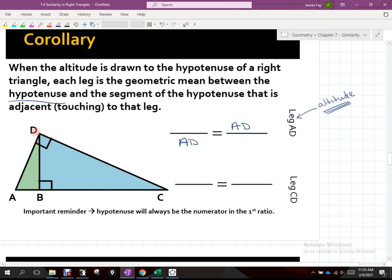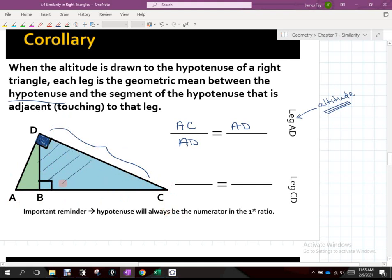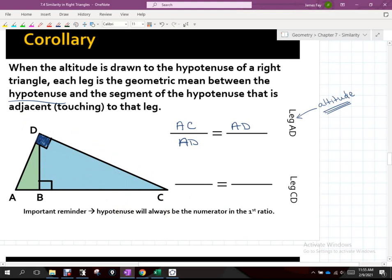What would be the hypotenuse of the overall triangle ADC? It'd be AC — that's across from that right angle, which is established for the overall triangle. So AC is the hypotenuse. A lot of people want to say DC. DC is a hypotenuse, but it's a hypotenuse for that smaller triangle, not the overall triangle. We need to go to the largest hypotenuse, and it's the geometric mean between the hypotenuse and the segment of the hypotenuse that is adjacent — meaning touching, or sharing an endpoint — with the leg we used.